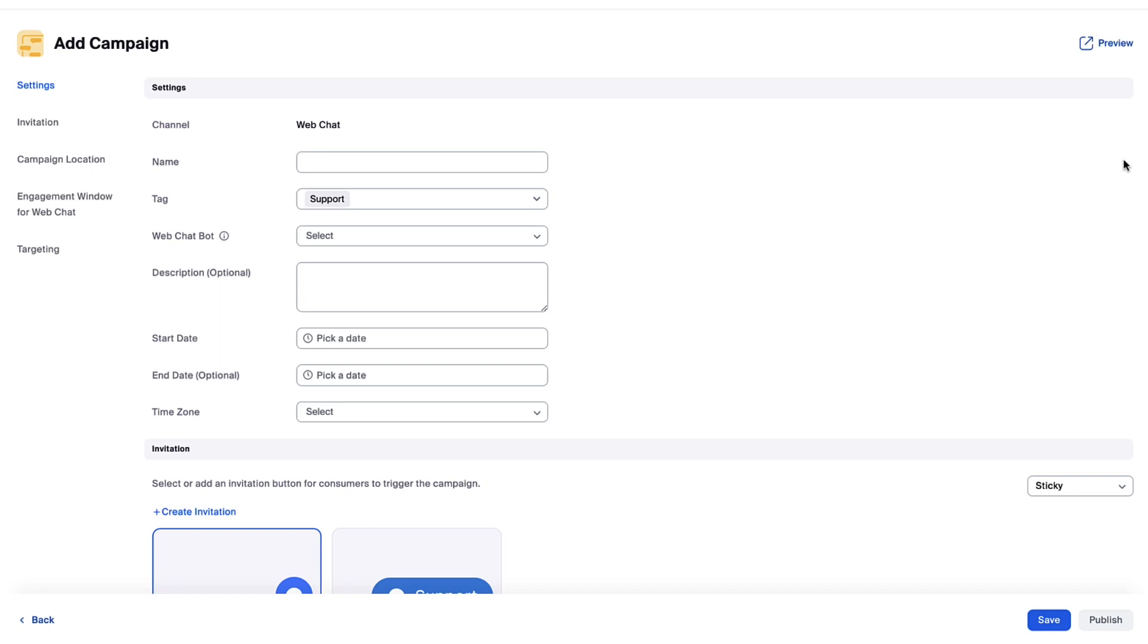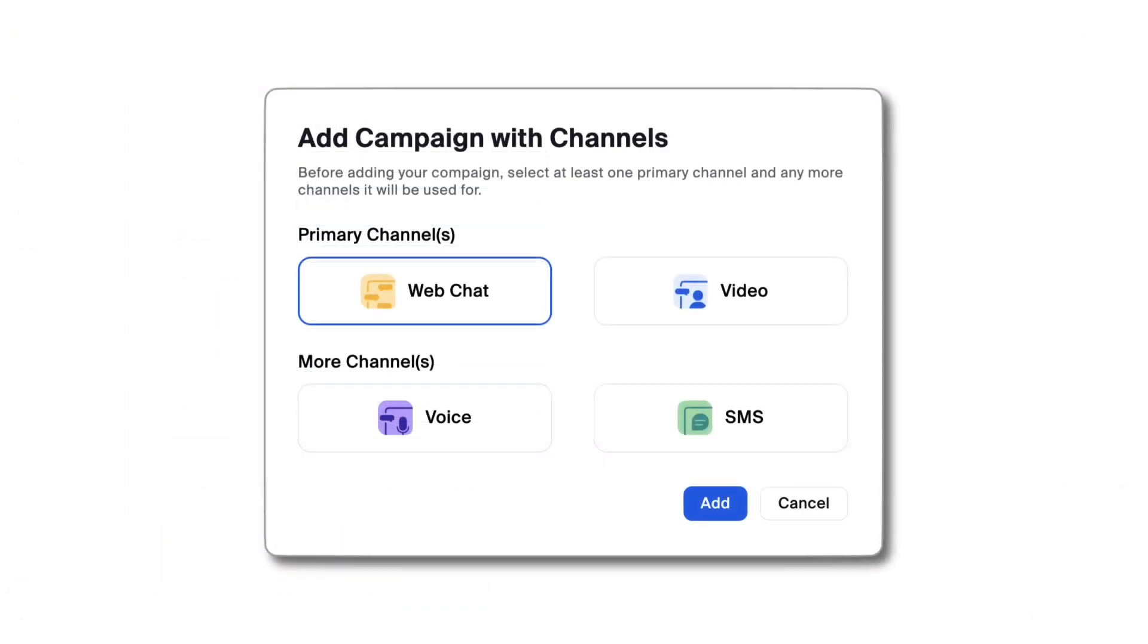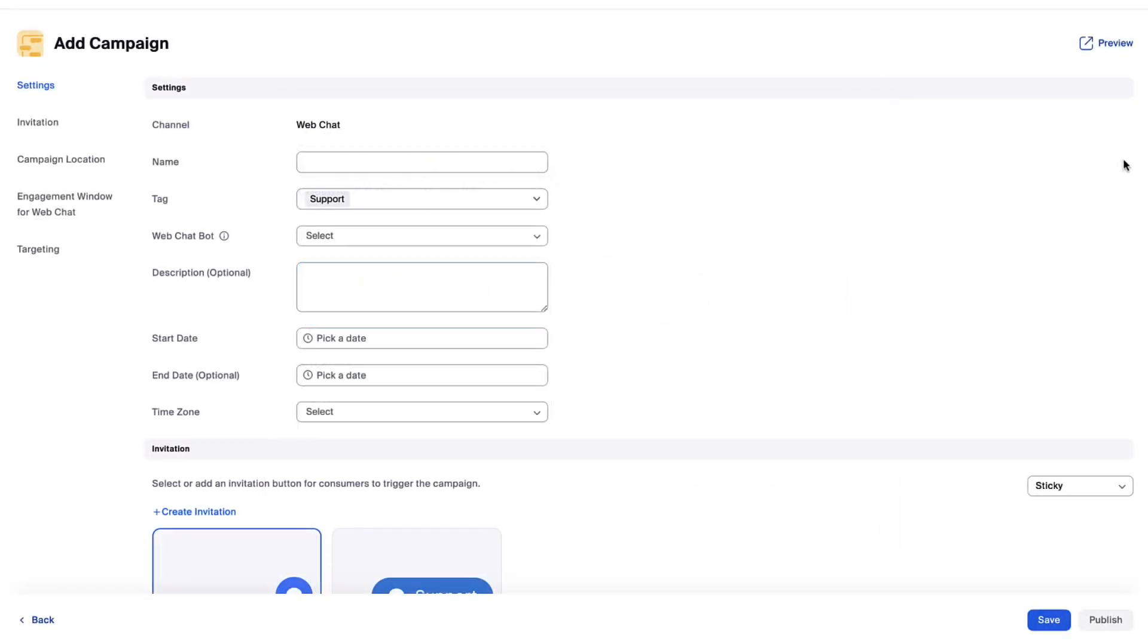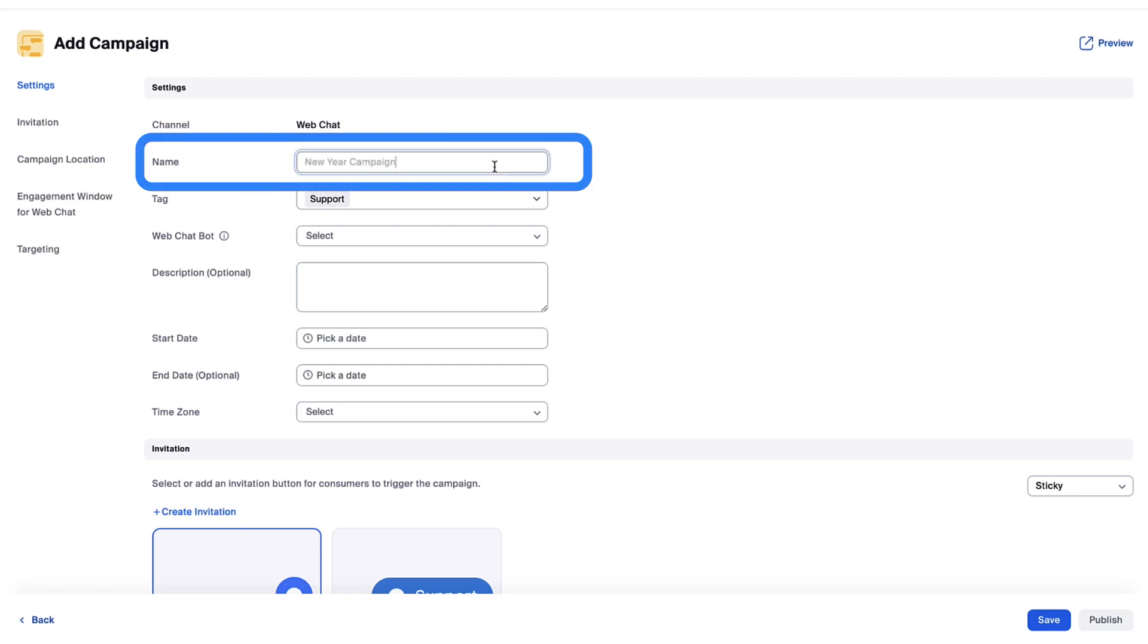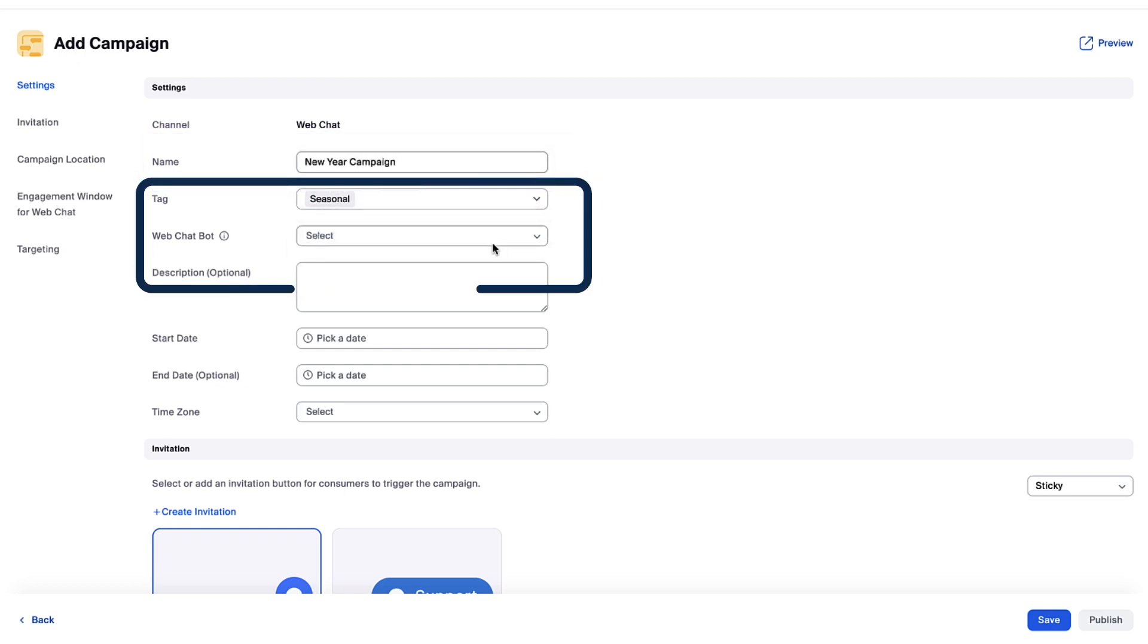If your organization uses Zoom Contact Center, you may be prompted here to select from many channels integrated with Zoom Virtual Agent. Now add a name to identify the campaign and optionally assign a tag to organize it.